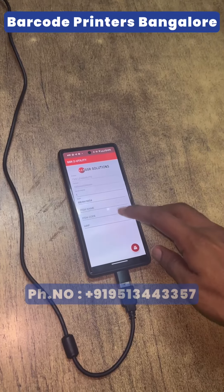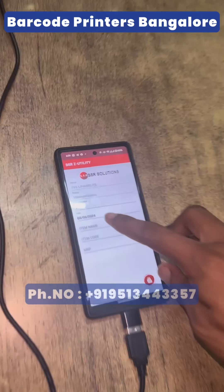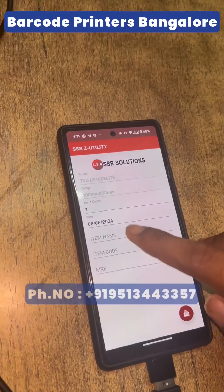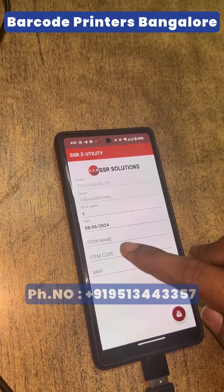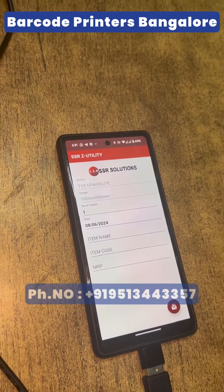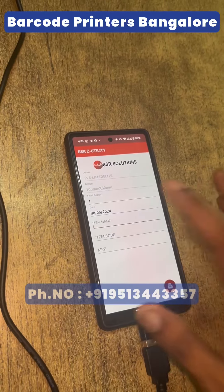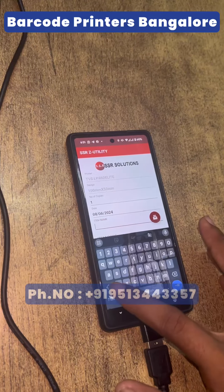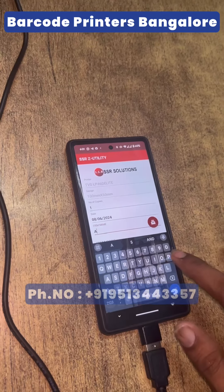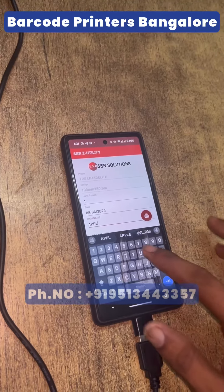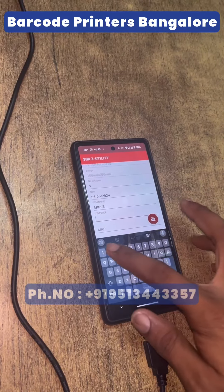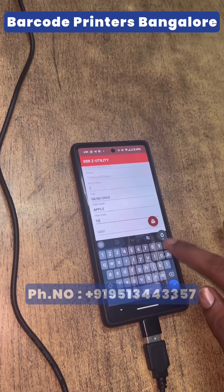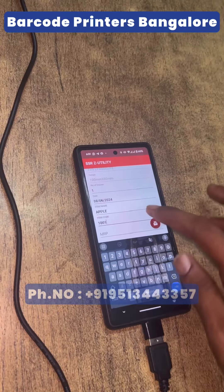Here, I have already filled the data — name and code. I will type it manually. For example, I will type it. If you use the code, you will need the default code.